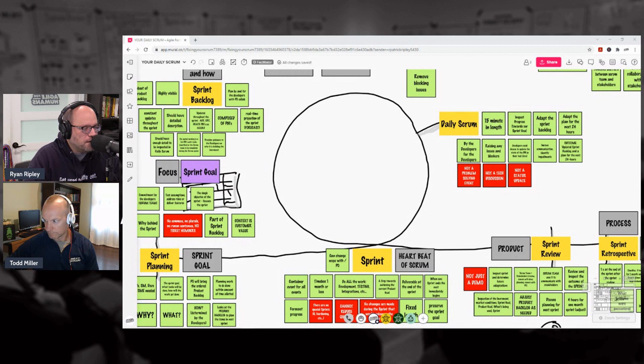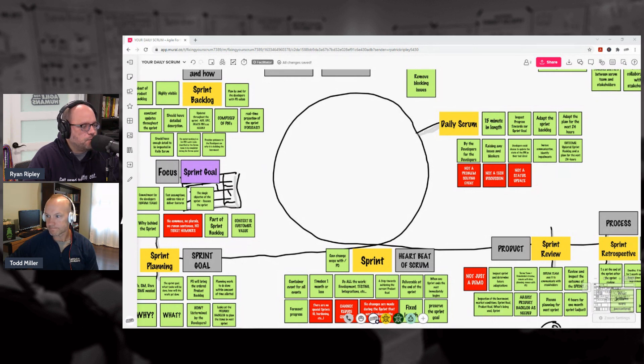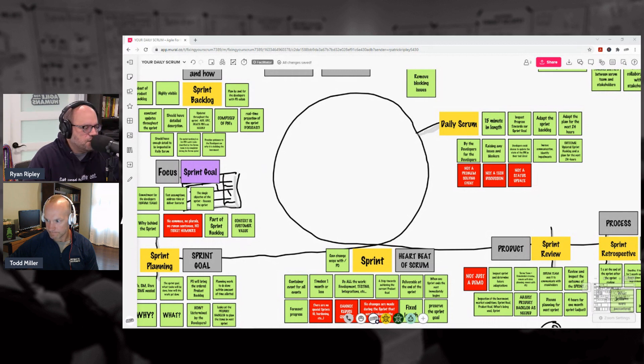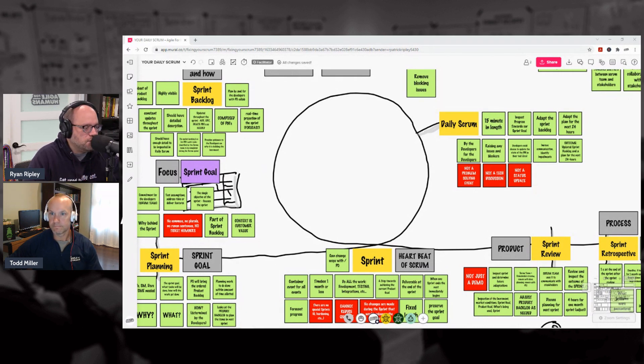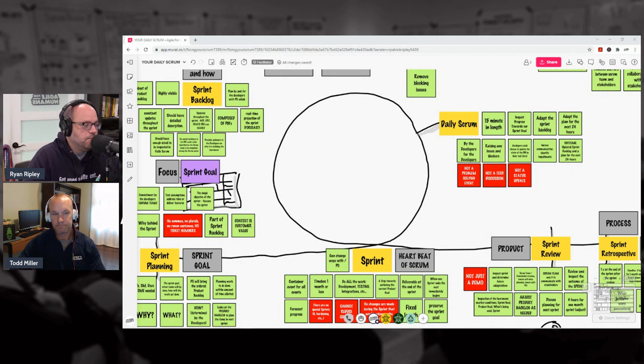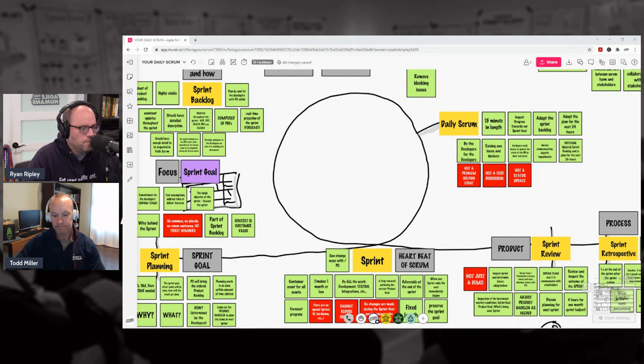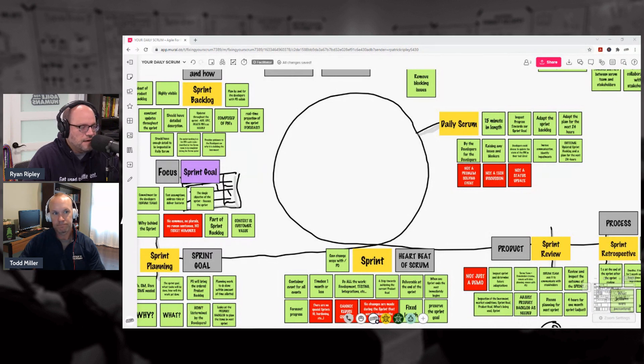Then at the towards the end of a sprint we're gonna have a Sprint Review, totally focused on product. It's not just a demo. It's getting together with stakeholders and people interested in the outcome of our work—customers, users, people buying and paying for the work. We get together, we talk about market conditions, budget, how the product's being used, what the feedback is about the product.